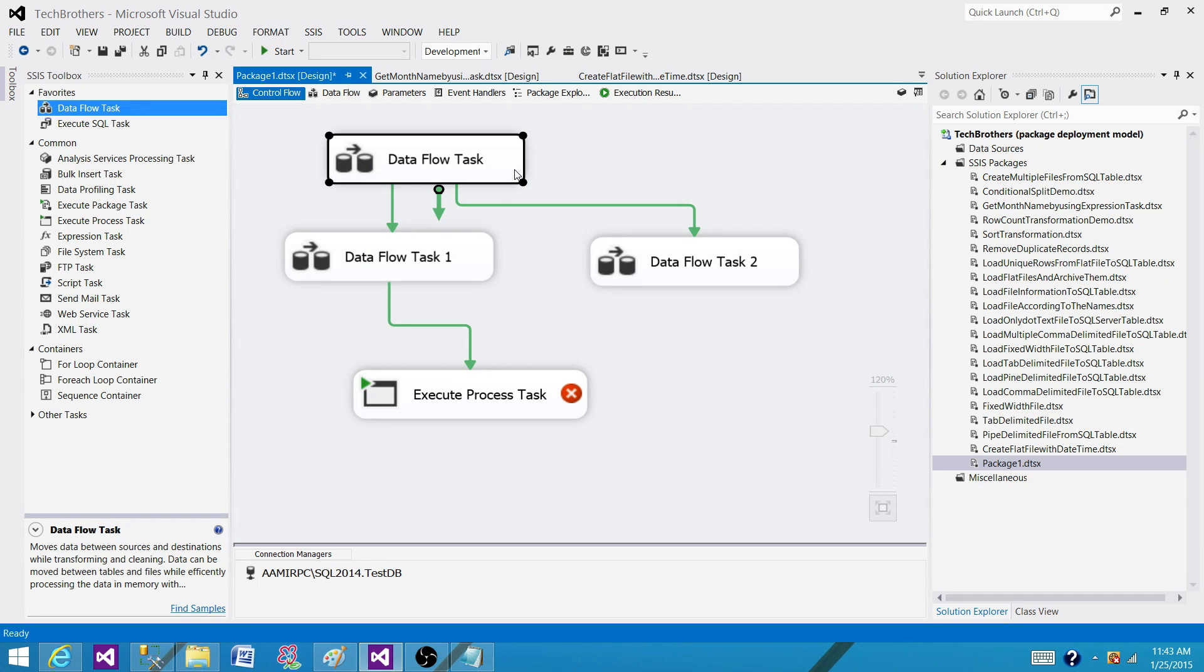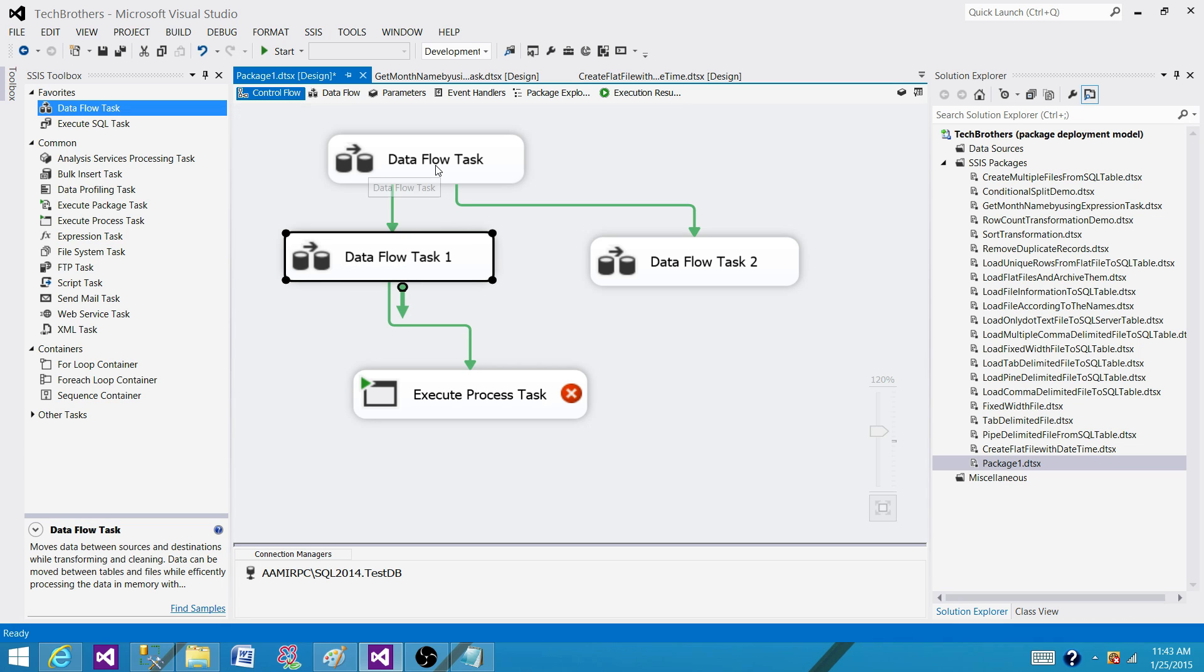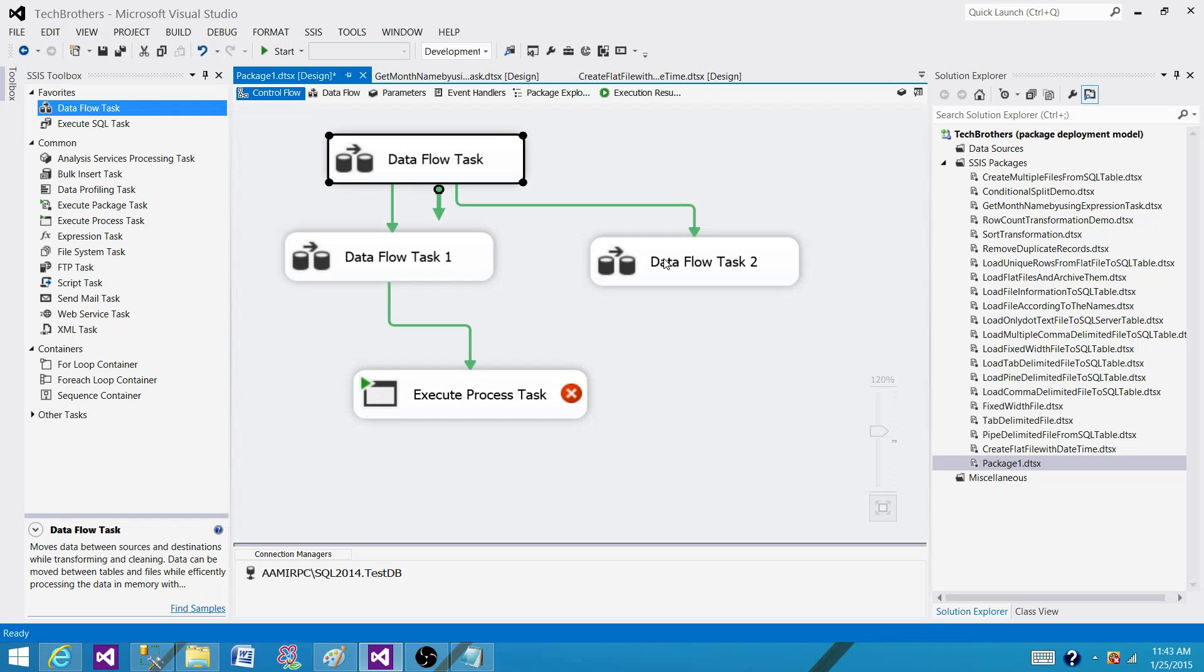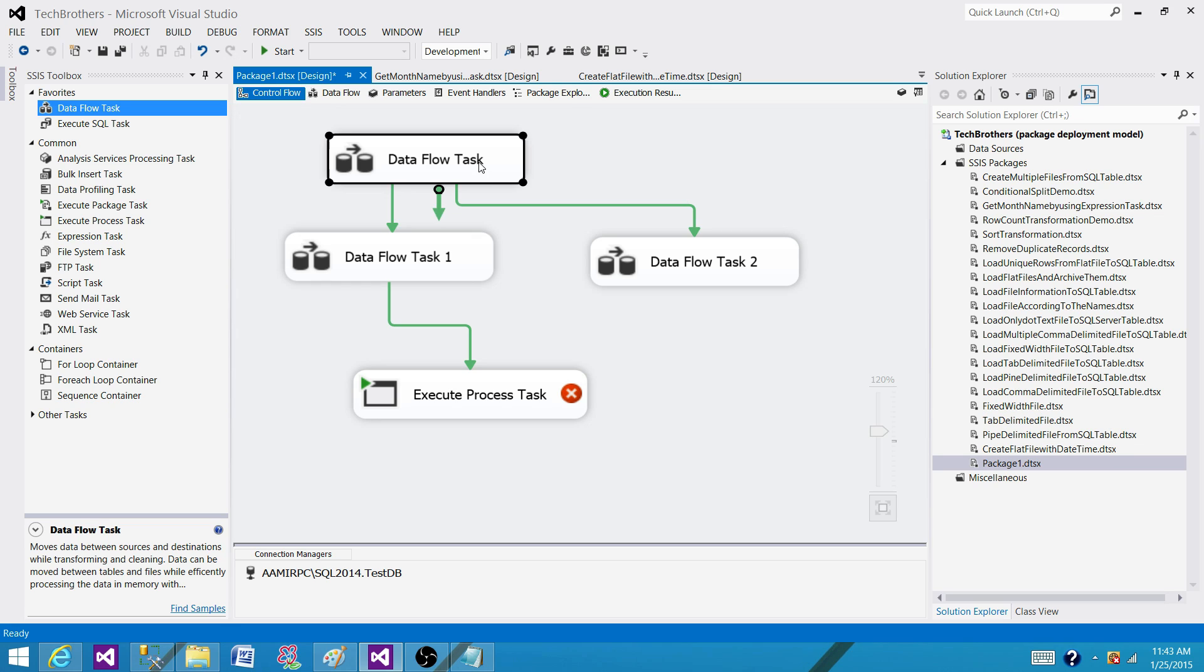So that's how it works. If this fails, these tasks will not run because the precedence constraint is set to success. Now there are scenarios where we don't care if the first gets successfully completed or not.